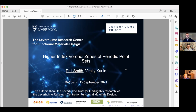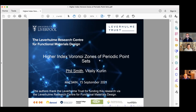Thank you very much, Vitale, and thank you for organizing this conference. I'm very much looking forward to the rest of the talks. I'm going to be talking about higher-index Voronoi zones of periodic point sets. This is work I've done under the supervision of Vitale, and was part of my PhD at the Lebekin Research Center for Functional Materials Design.